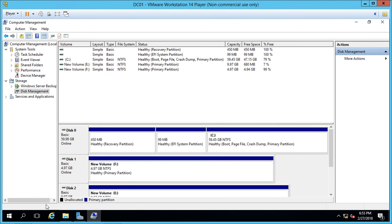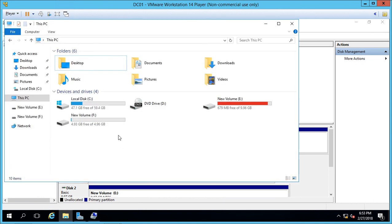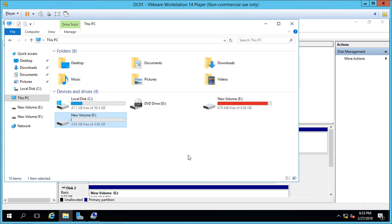And now we have our F drive. If we go into File Explorer, we can see there is our five gigabyte F drive. So that's how we can add storage while the server is running in VMware Workstation.